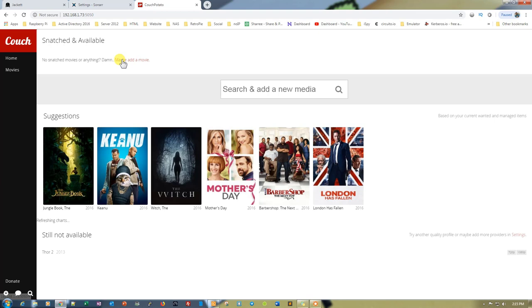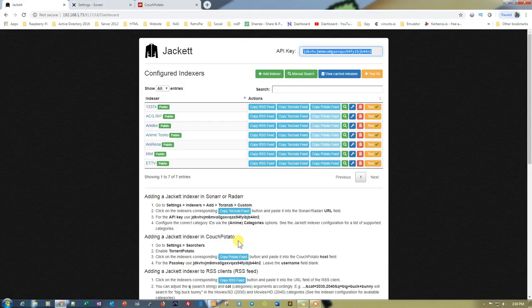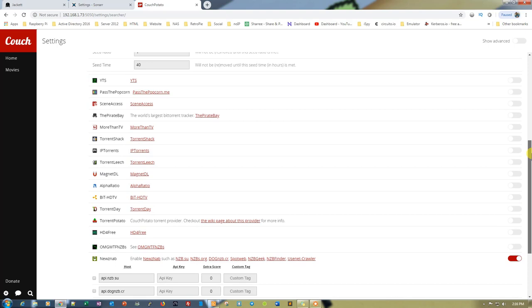Let's go ahead and open Settings from the bottom left corner. In Jackett you can see the options for Couch Potato. What we need to do is go to Settings, then go to Searches, and then enable Torrent Potato. Let's check if it's enabled or not — the option is right here: Torrent Potato, Couch Potato torrent provider.